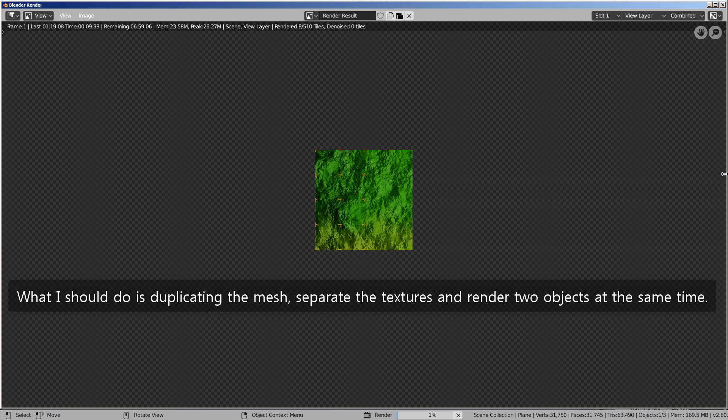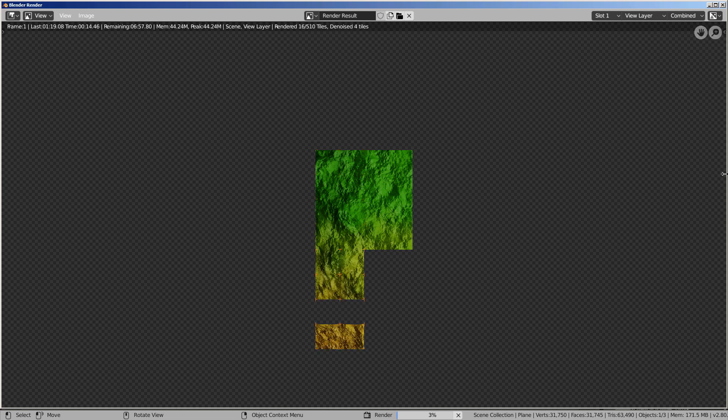What I should do is duplicating the mesh, separate the textures and render two objects at the same time.